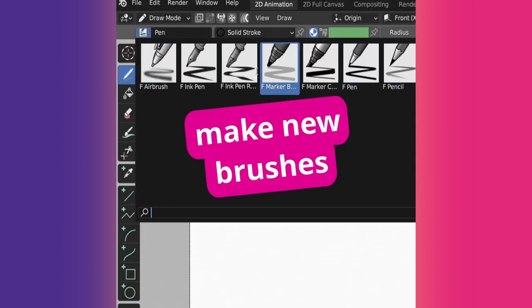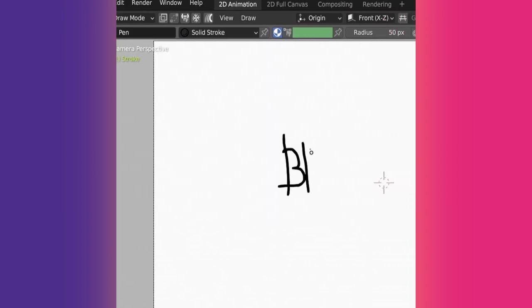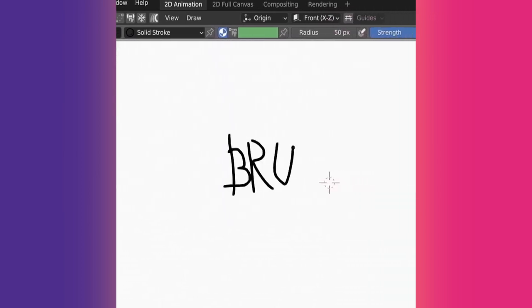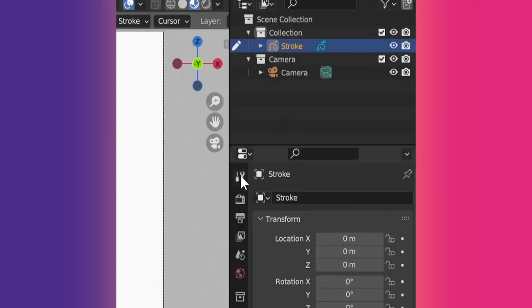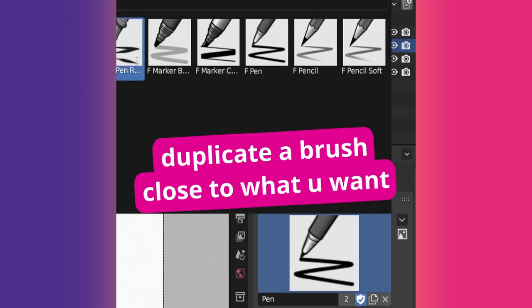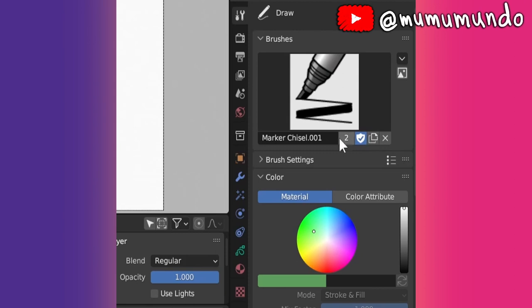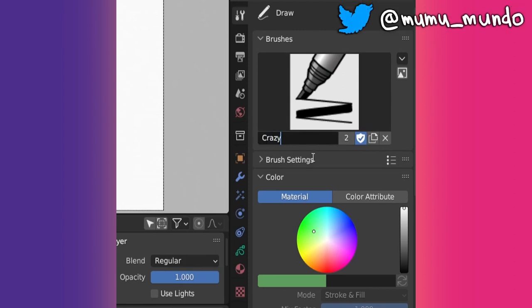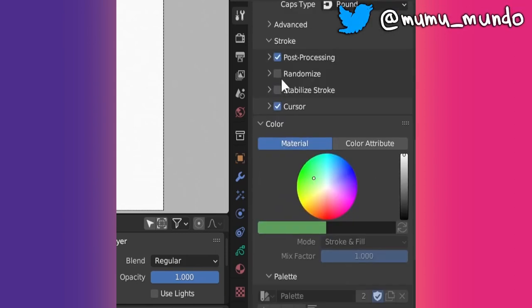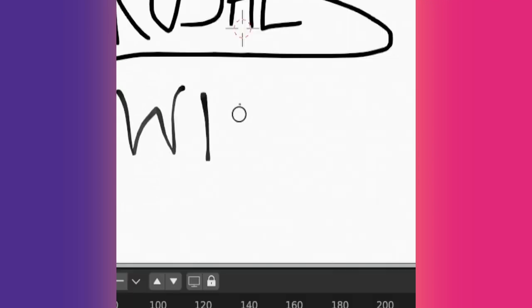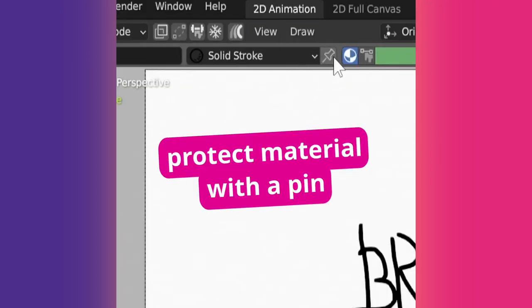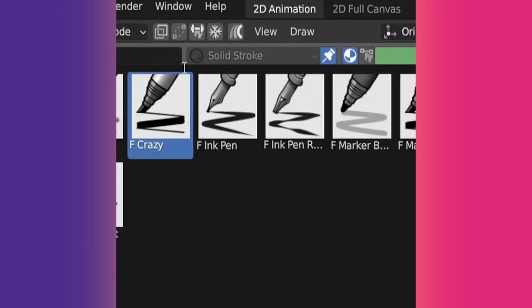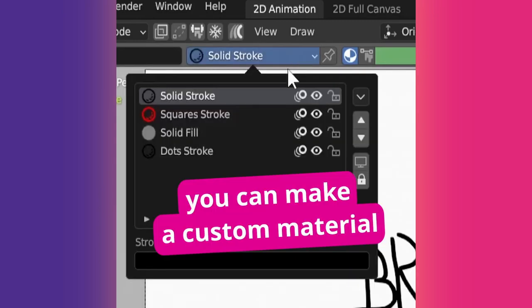Blender has a few default brushes that you may not want to mess up by editing them. If so, you can create a new brush and play as you wish with its settings. With the Draw tool selected, go to the Active Tool panel, select the brush you want to duplicate, and click this number or this Add Brush button. Now you can rename your new brush and change settings. For example, enable Randomize and go wild.